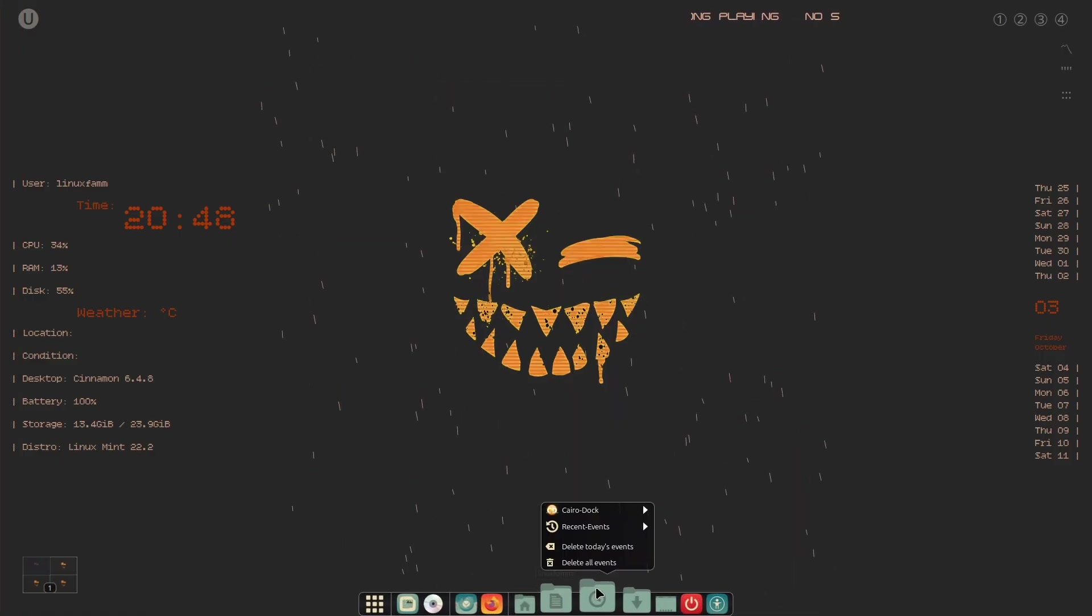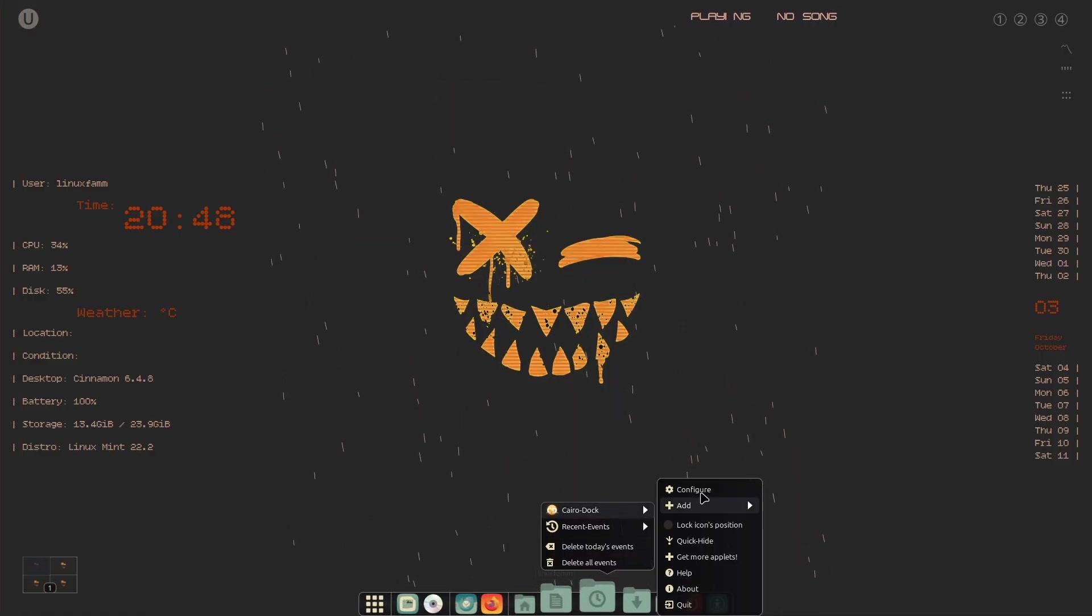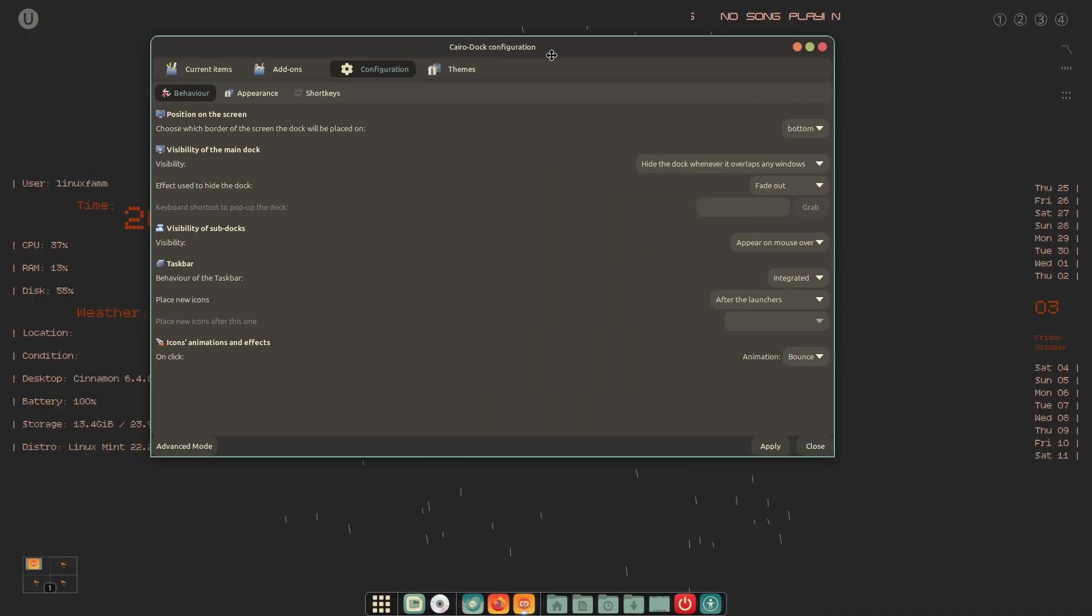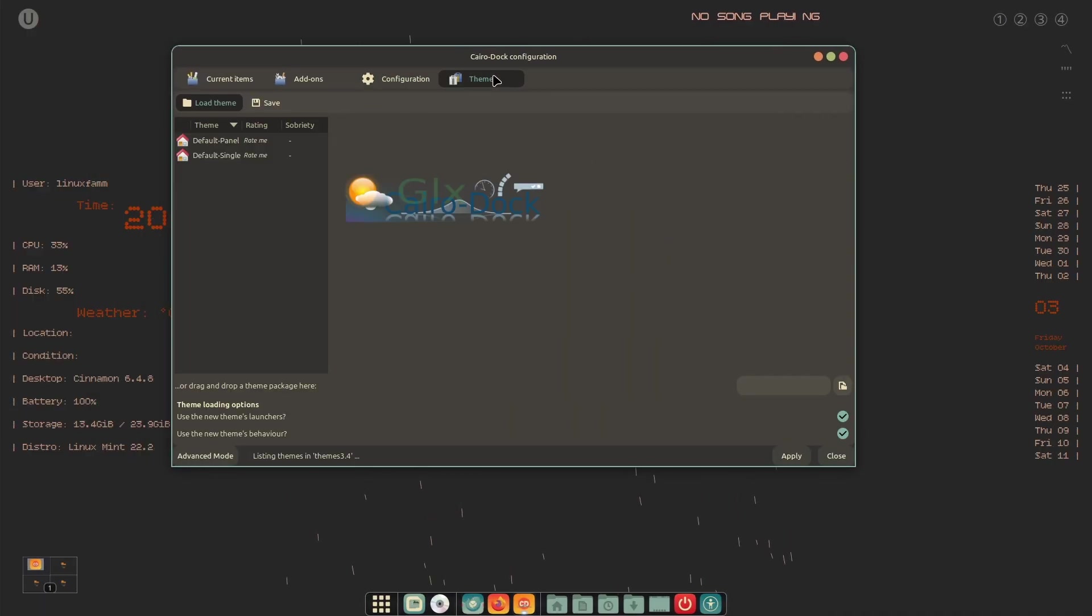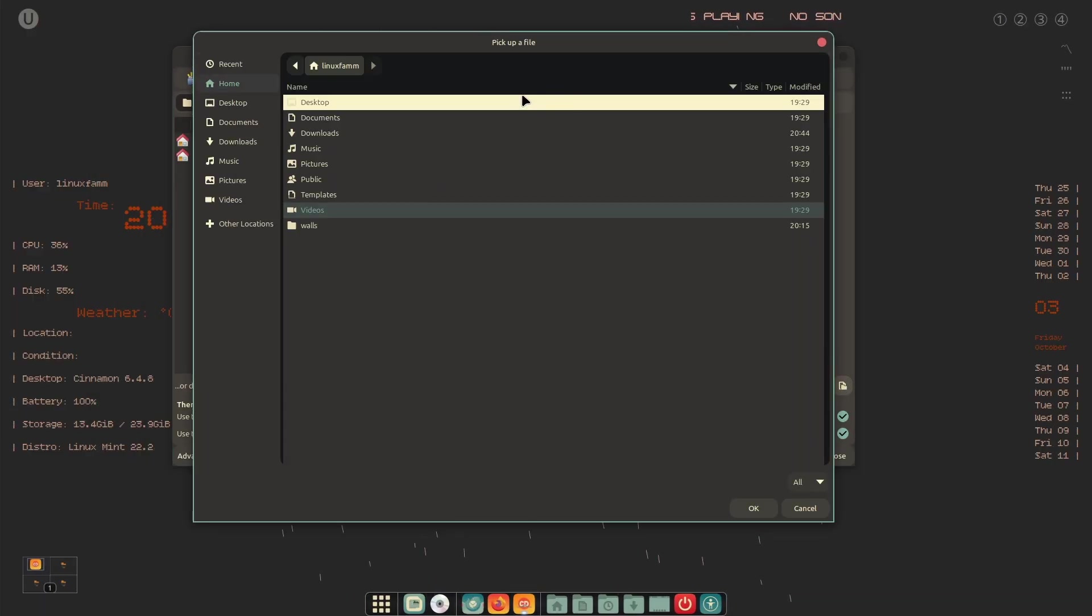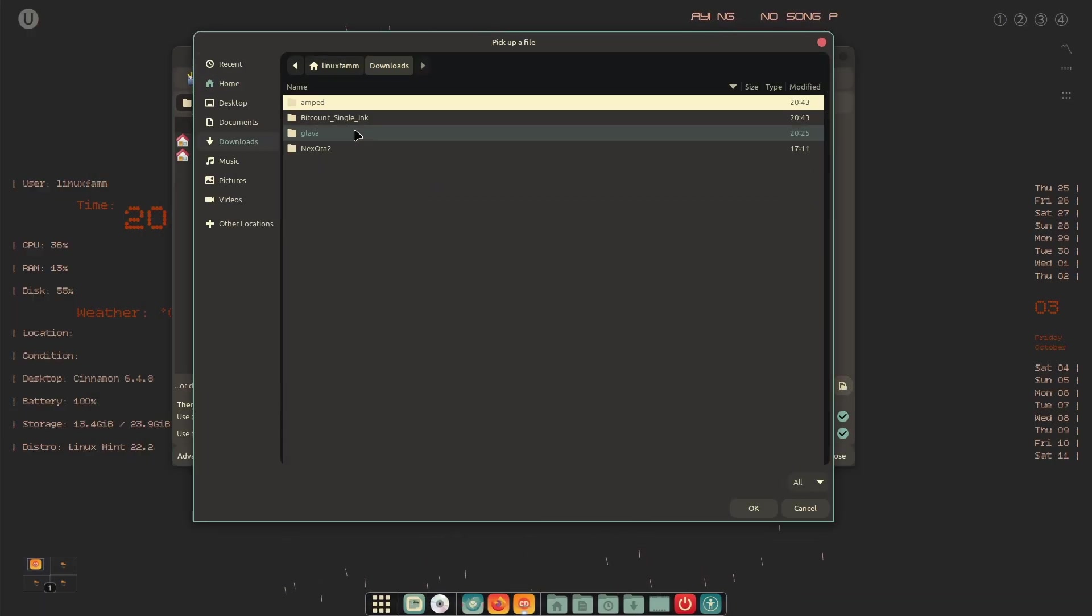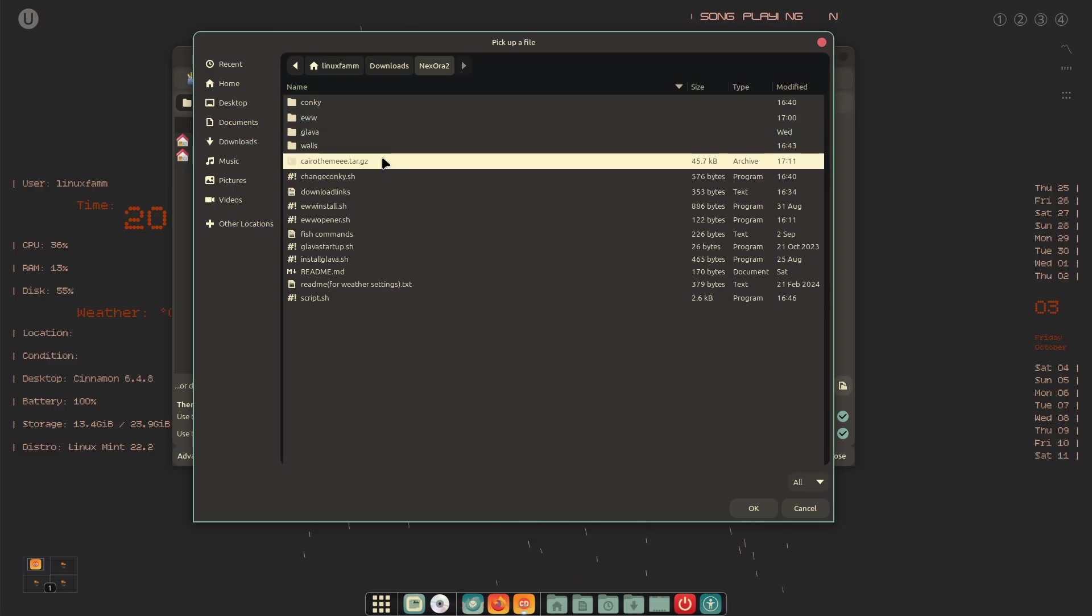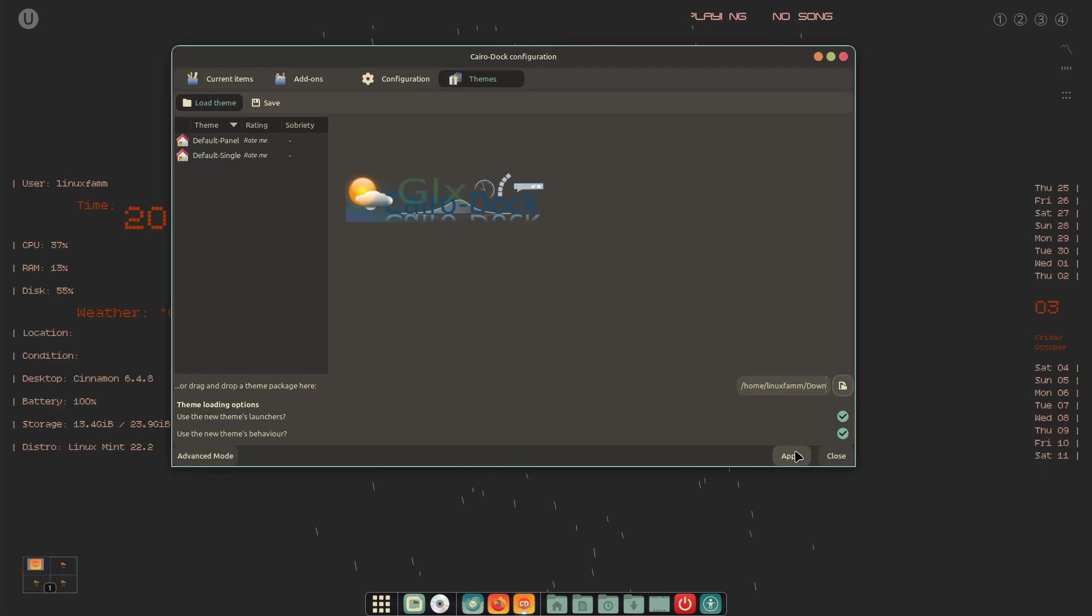Now right-click on the CairoDock and select Configure, then go to Themes and click on the Browse button. Select the Cairo Theme zip file that is included with the project file. It will apply the theme and all the settings for us.